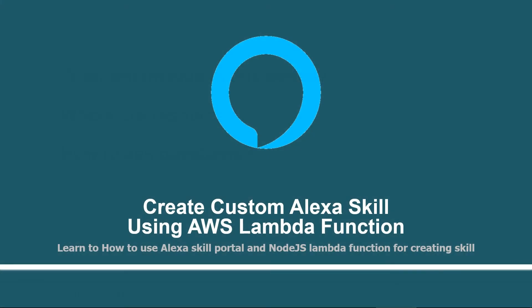I will suggest you to watch all videos in sequence, not to jump any sessions and also try to create it by your own self after watching the video. Because no one can learn by just watching these videos right? You also need to get your hands dirty and create your own Alexa skills.